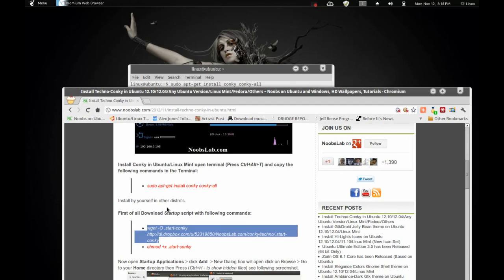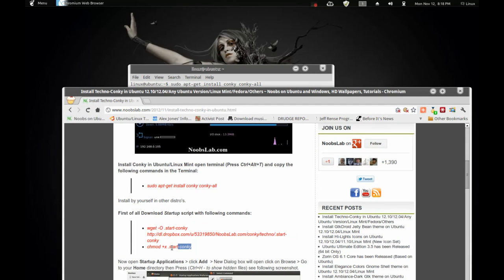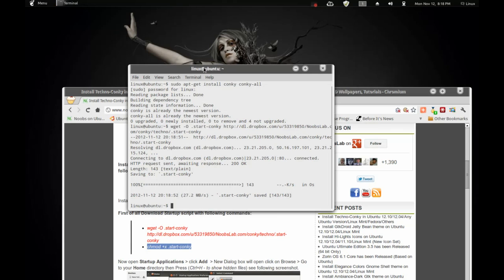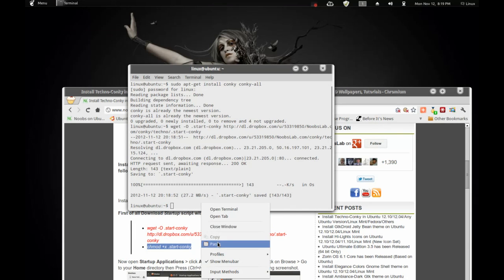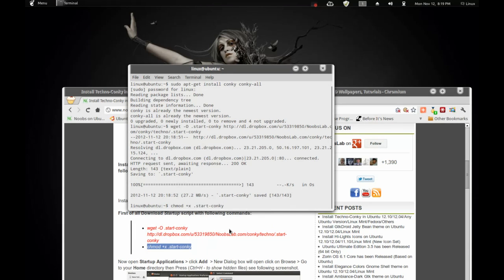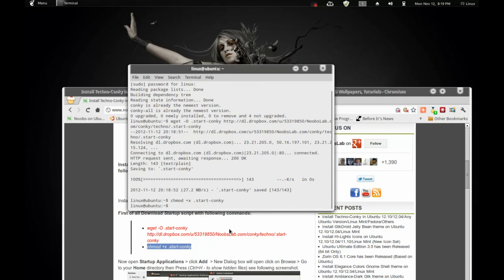And the command. Copy and paste that. And do that. And press enter.